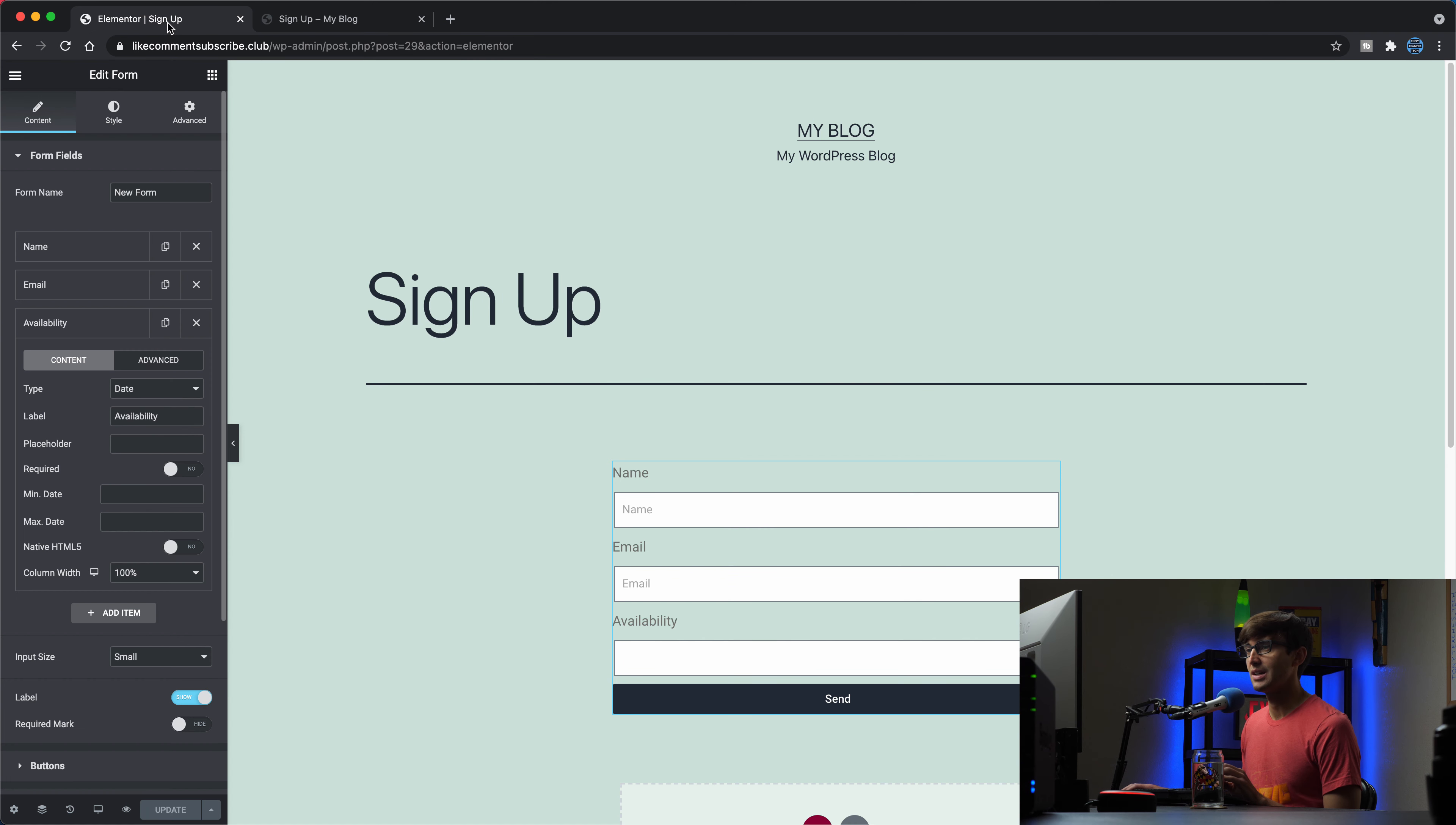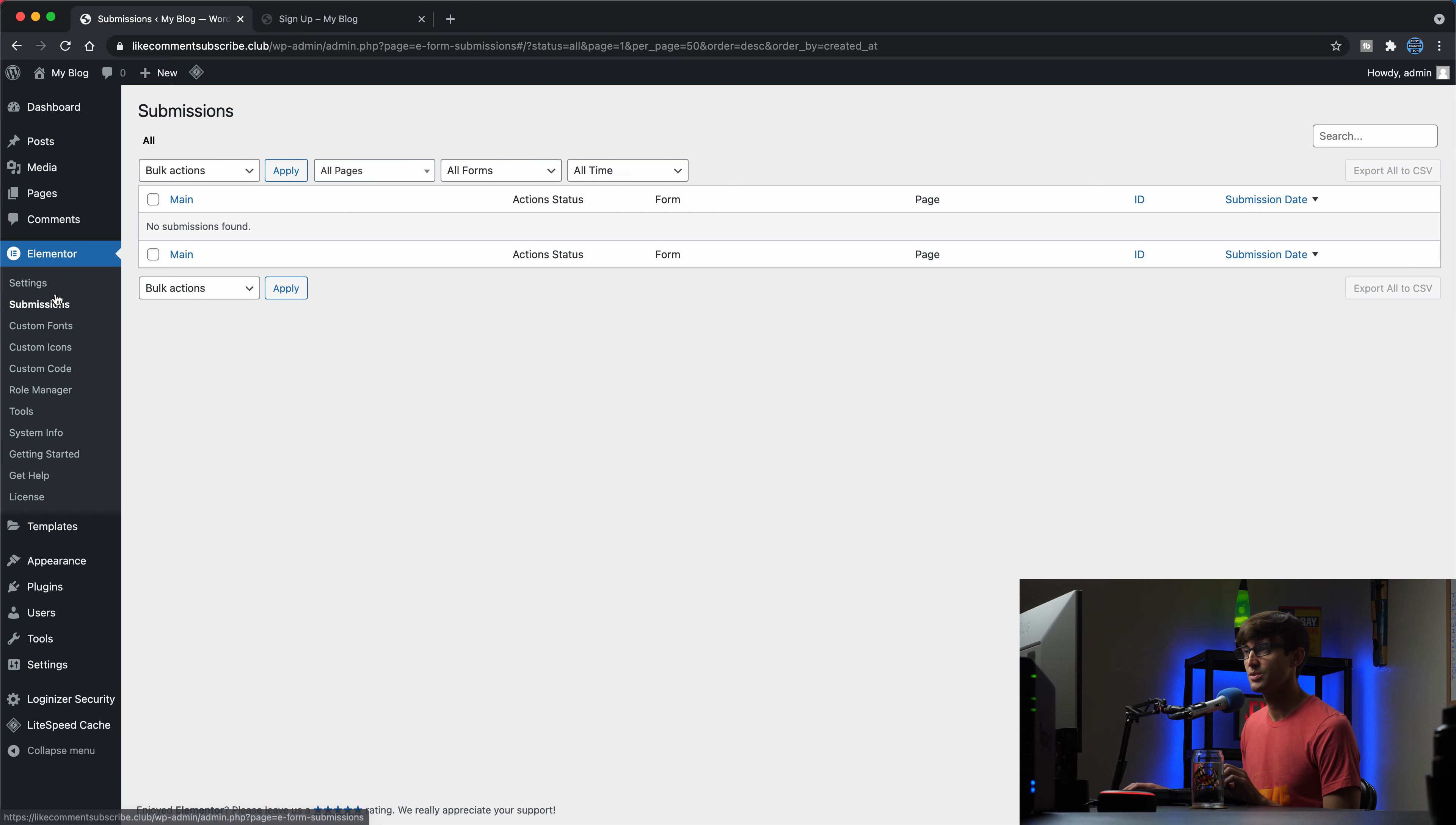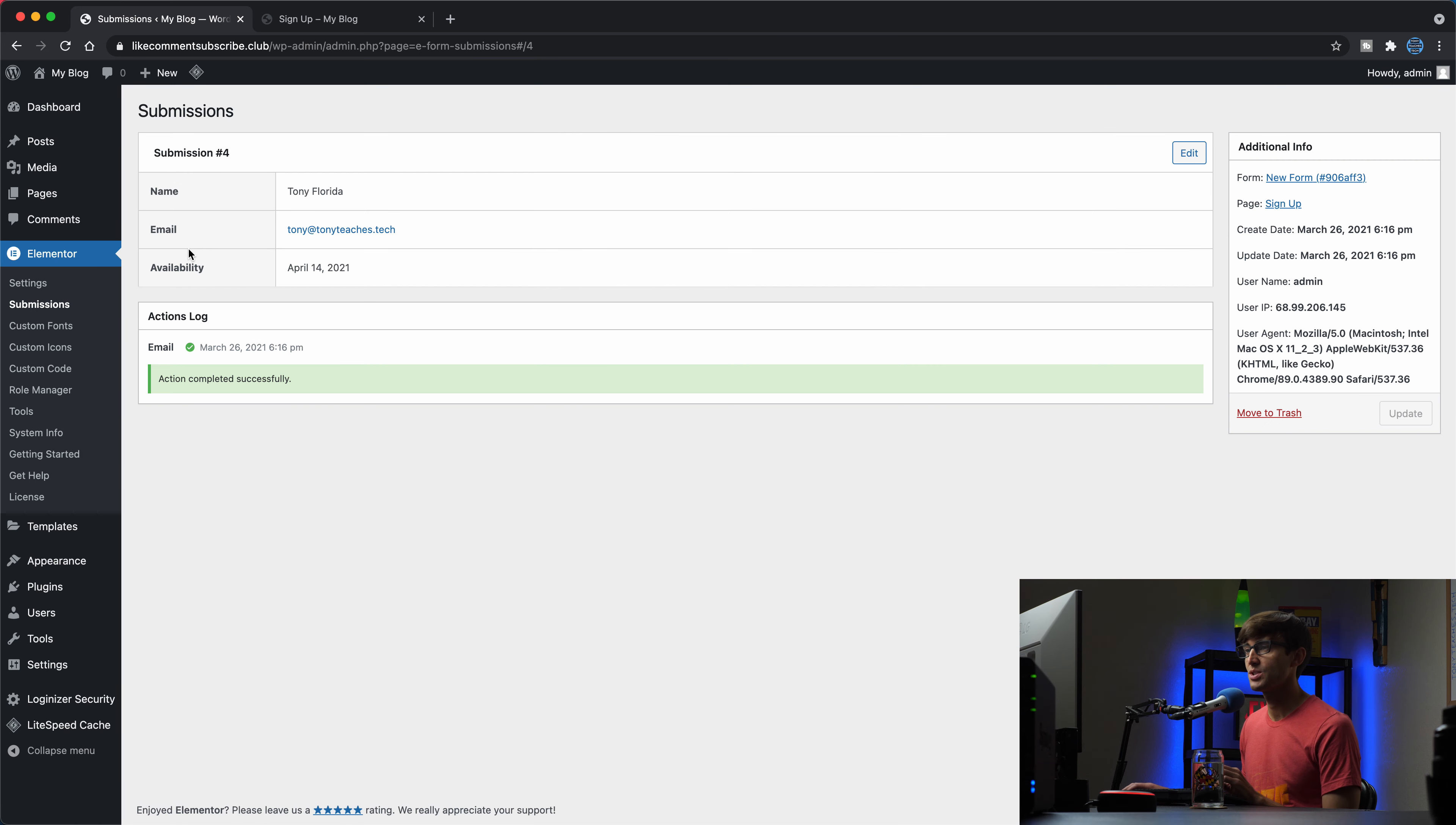Let's go back here into our WordPress admin dashboard. And if we go to Elementor submissions, we'll see that we have a form submission. Tony teaches tech, the name, the form that we associated was new form on the signup page. And it has an ID of four. So we can view that form submission and there's the name email availability, April 14th, 2021.